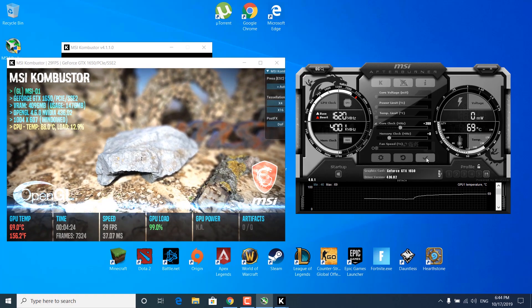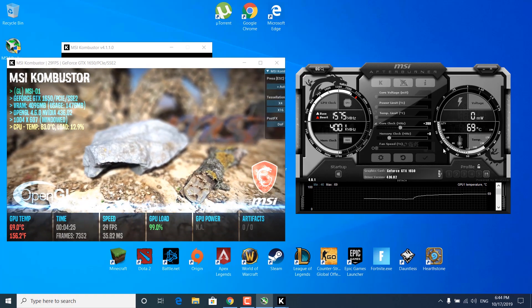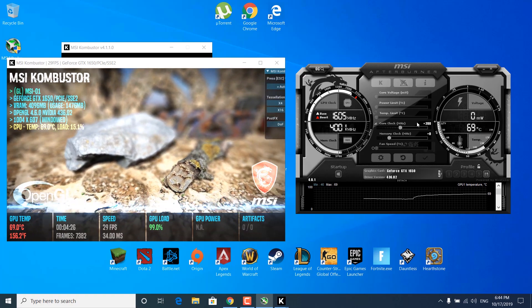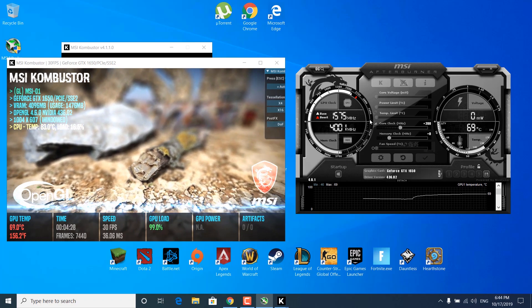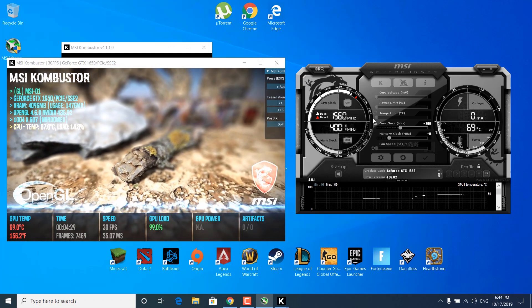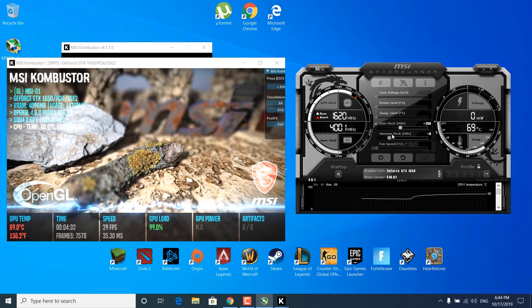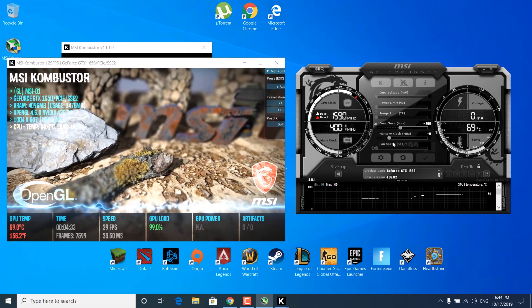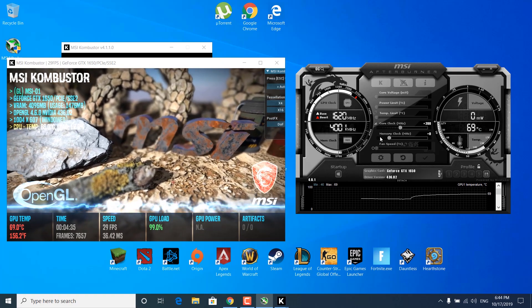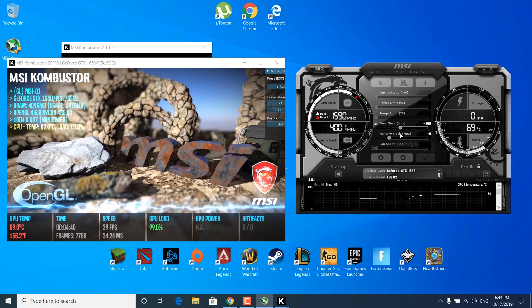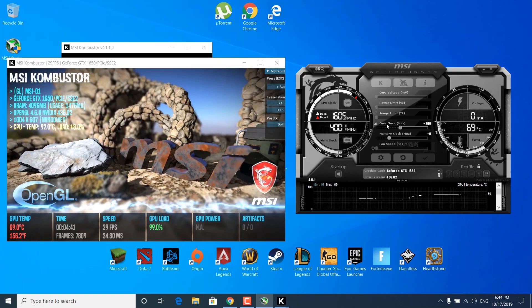So for example, mine crashed at 240, so I'm going to set it to 200. Click enter and click the checkmark. It's that easy — you've just found your maximum core clock. Now let's move on to the memory clock option.